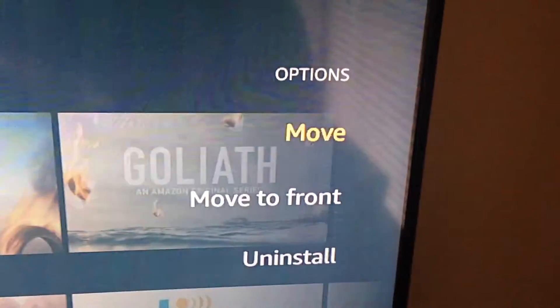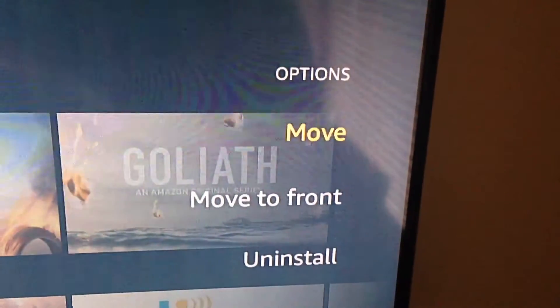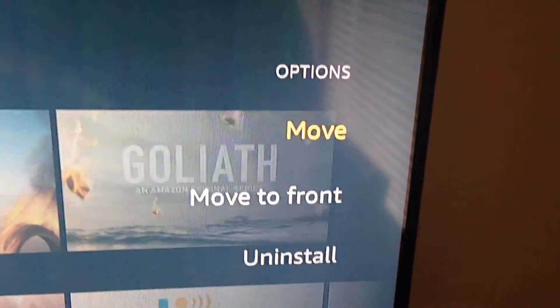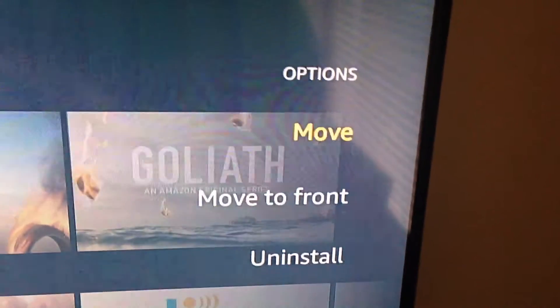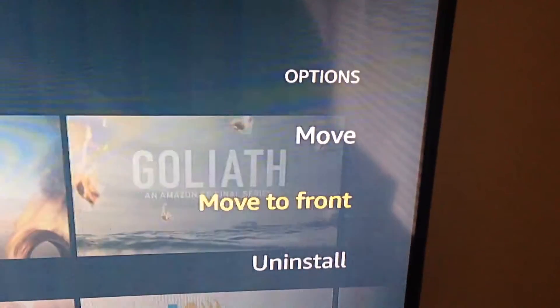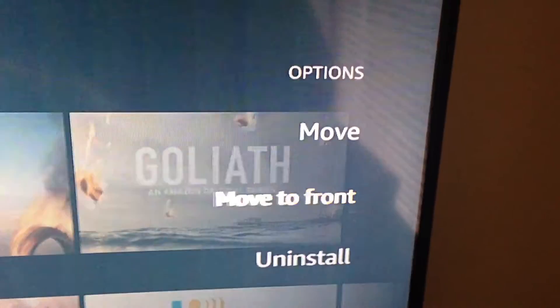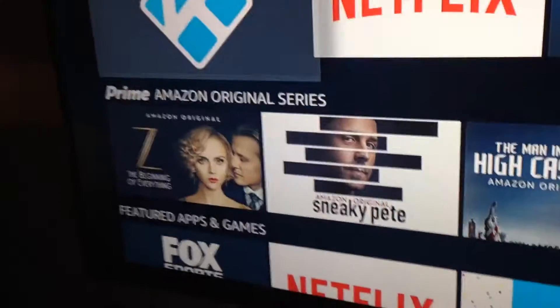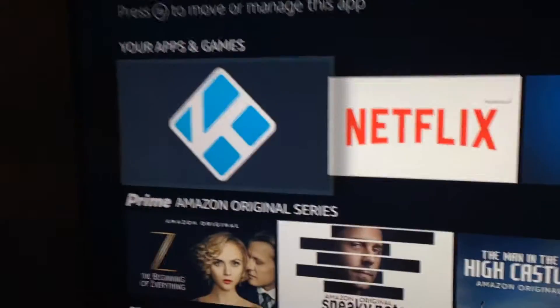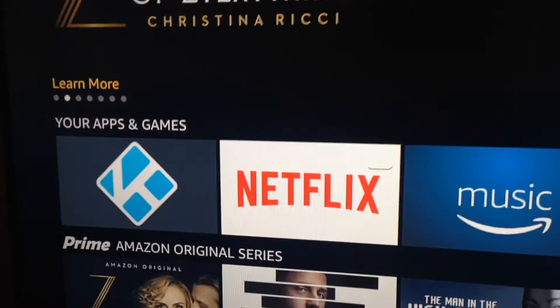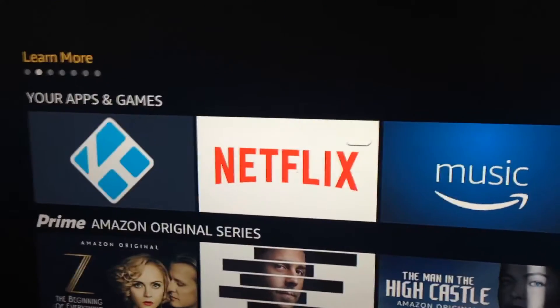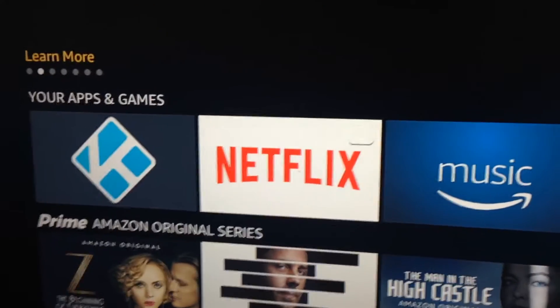The options are: Move, Move to Front, or Uninstall. Please do not hit Uninstall. What we're gonna do is highlight Move to Front and hit select with the remote — and bingo, Kodi is at the front of the Your Games and Apps section.